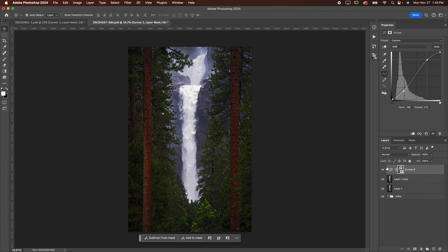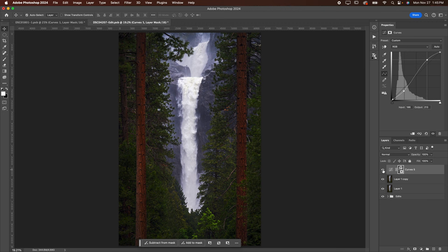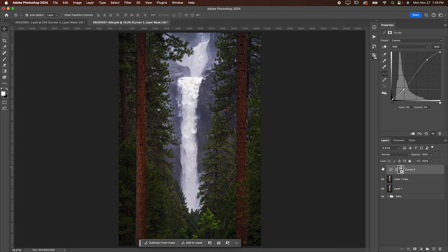Once you've done that, go ahead and toggle this eyeball. You can see before and after. If I felt like I wanted to readjust, maybe I could go back in, make some slight adjustments. But that is how you can really easily add some mid-tone contrast to your images.